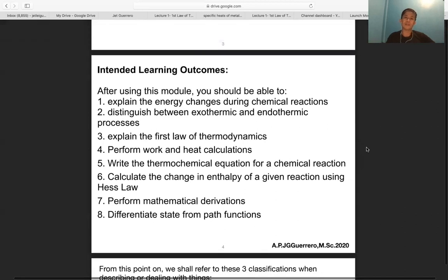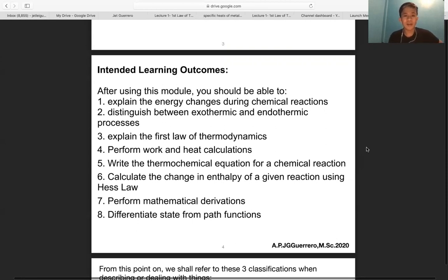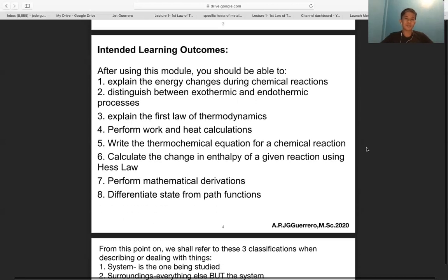One, explain the energy changes during chemical reactions and distinguish between exothermic and endothermic processes. Perform work and heat calculations, explain the first law of thermodynamics, write thermochemical equations, calculate the change in enthalpy using Hess's law, perform mathematical derivations, and differentiate state from path functions.